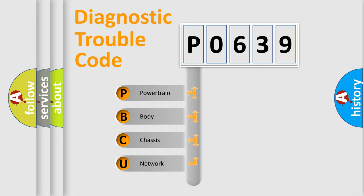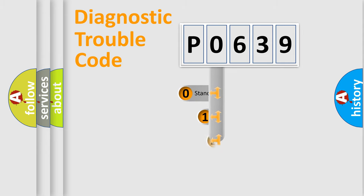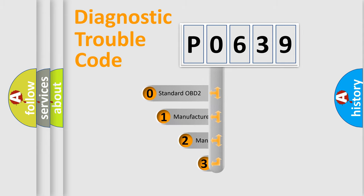We divide the electric system of automobile into four basic units: powertrain, body, chassis, and network. This distribution is defined in the first character code.